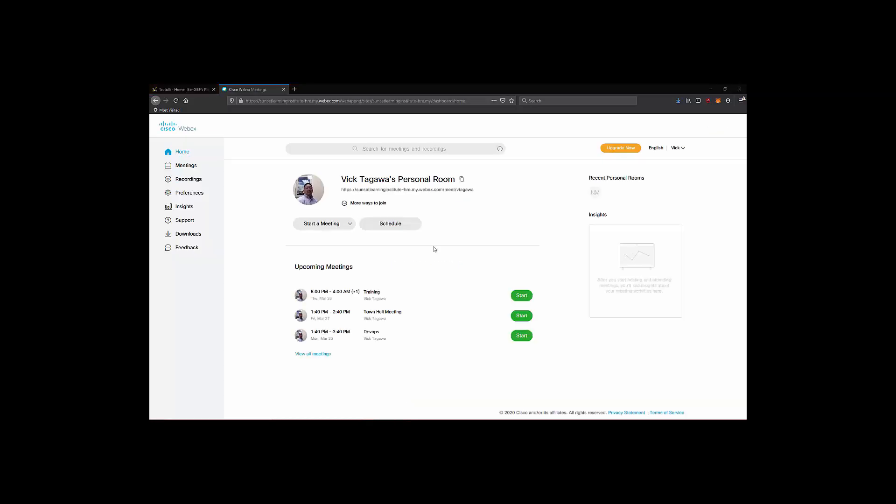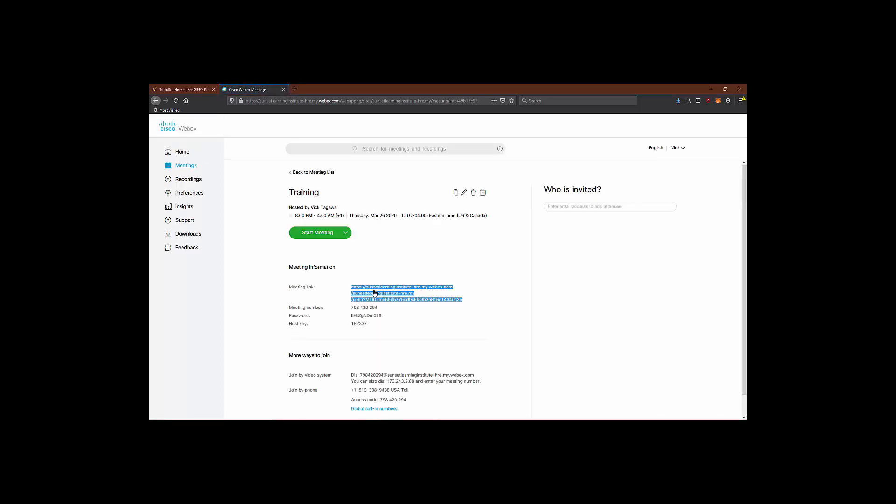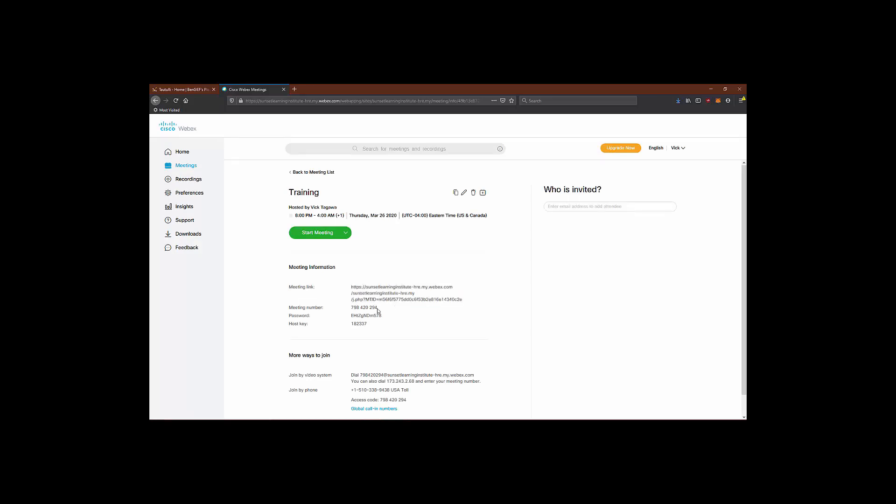On the home page, you'll be able to see the details of your personal meeting room. You can start and schedule a meeting here and view your upcoming scheduled meetings. Clicking on one of these scheduled meetings allows you to see the meeting details and how to share the details with others. You'll notice the meeting link and also the meeting number is available for you. It also allows you to change various parameters of the meeting if you click on this edit button.